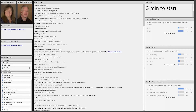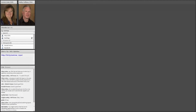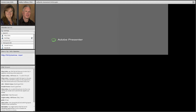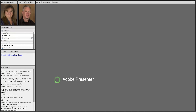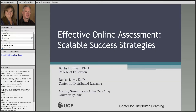Good afternoon. Welcome. I'm Kelvin Thompson, here from UCF's Center for Distributed Learning. I'd like to welcome you to Effective Online Assessment: Scalable Success Strategies, part of UCF's brand new faculty seminars on online teaching.